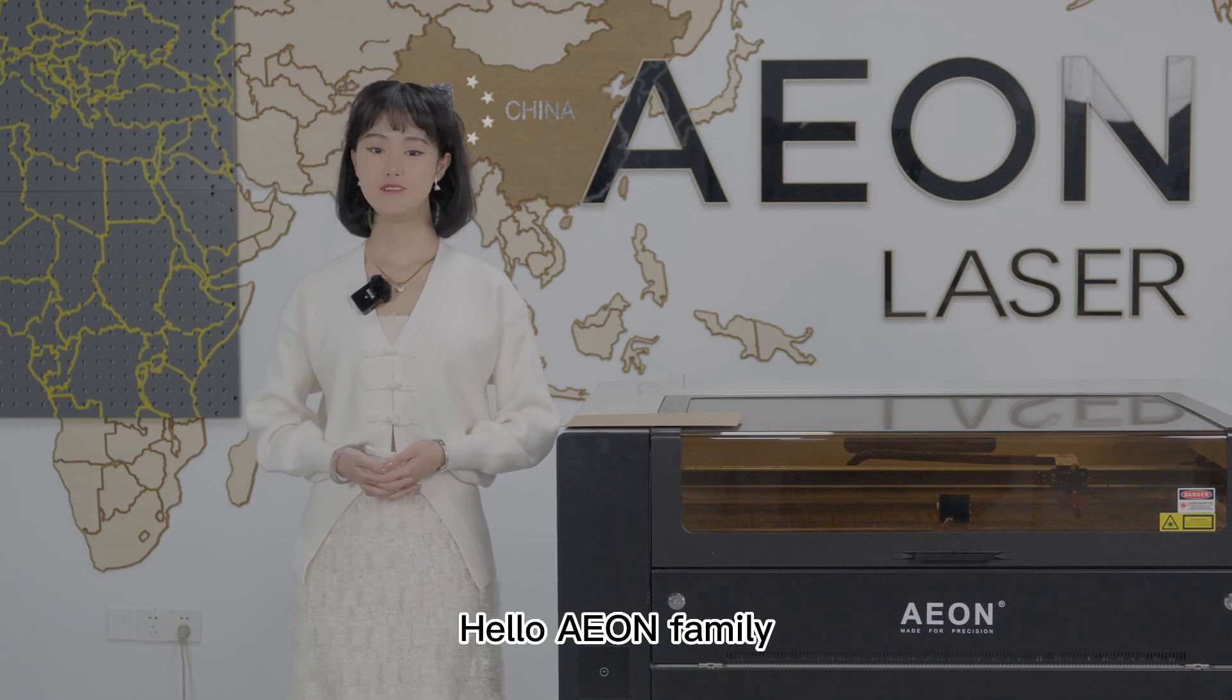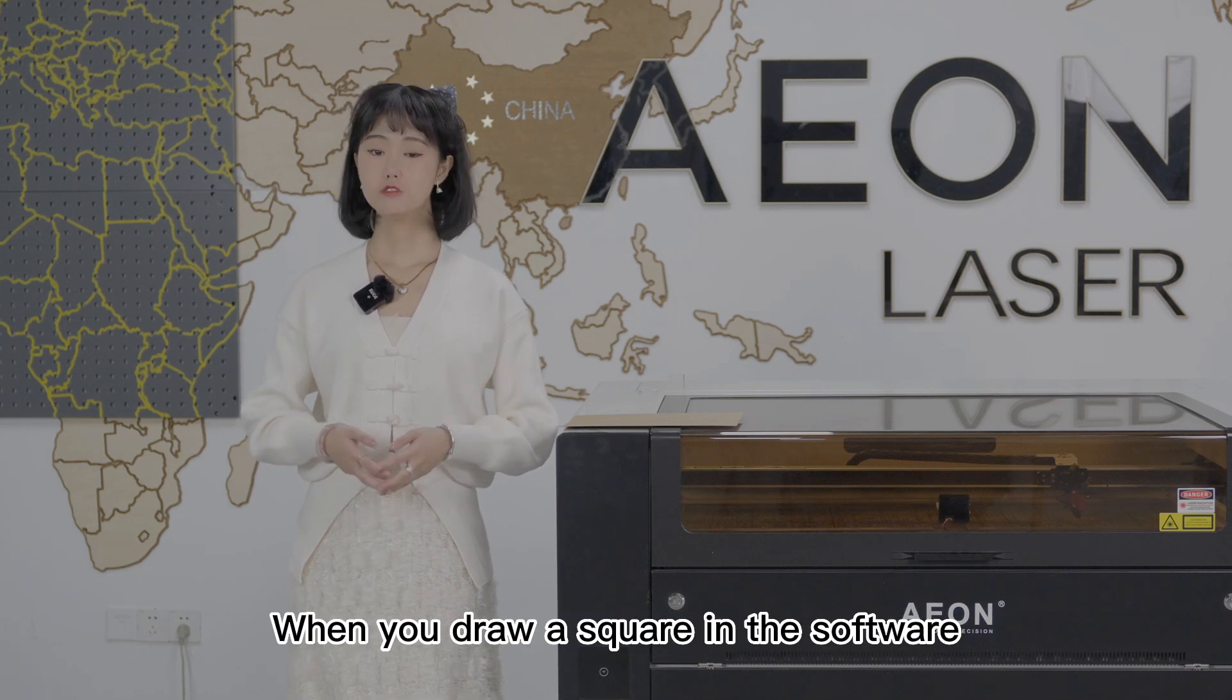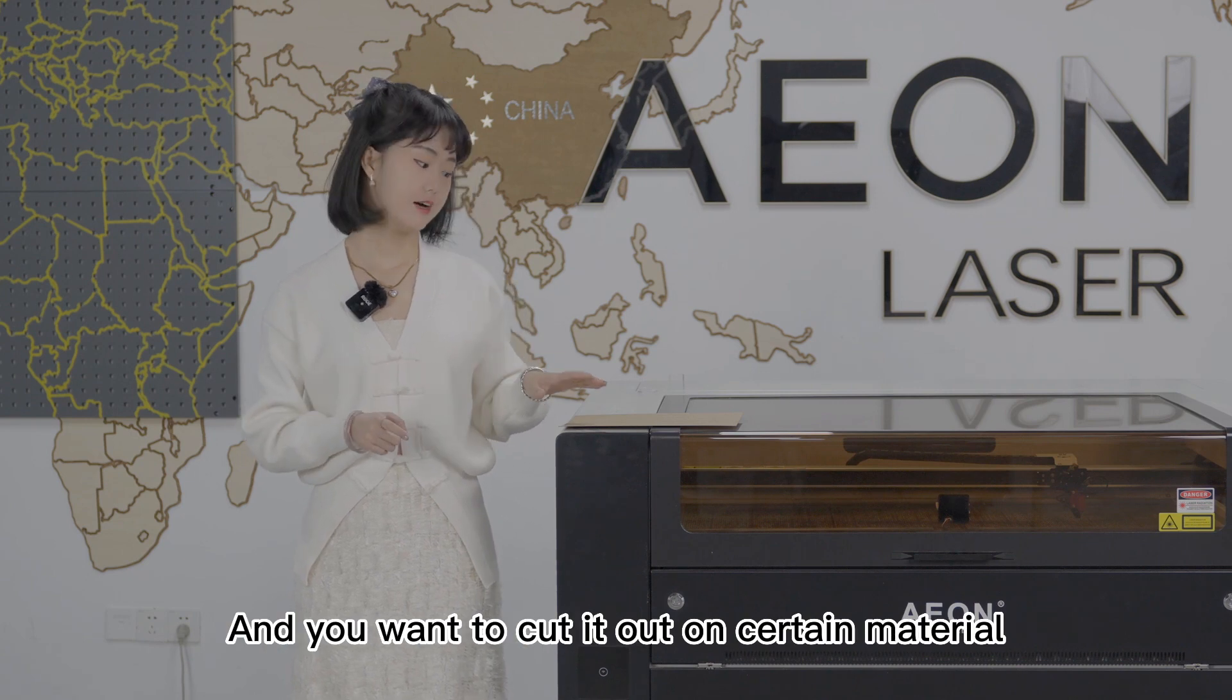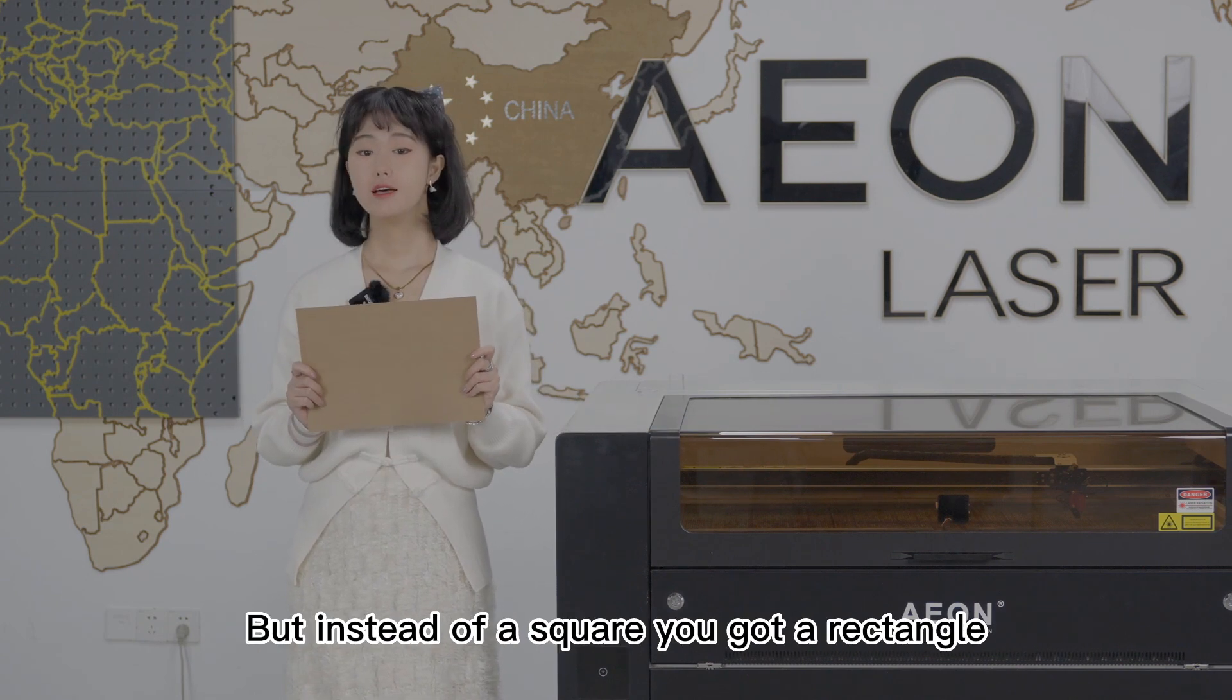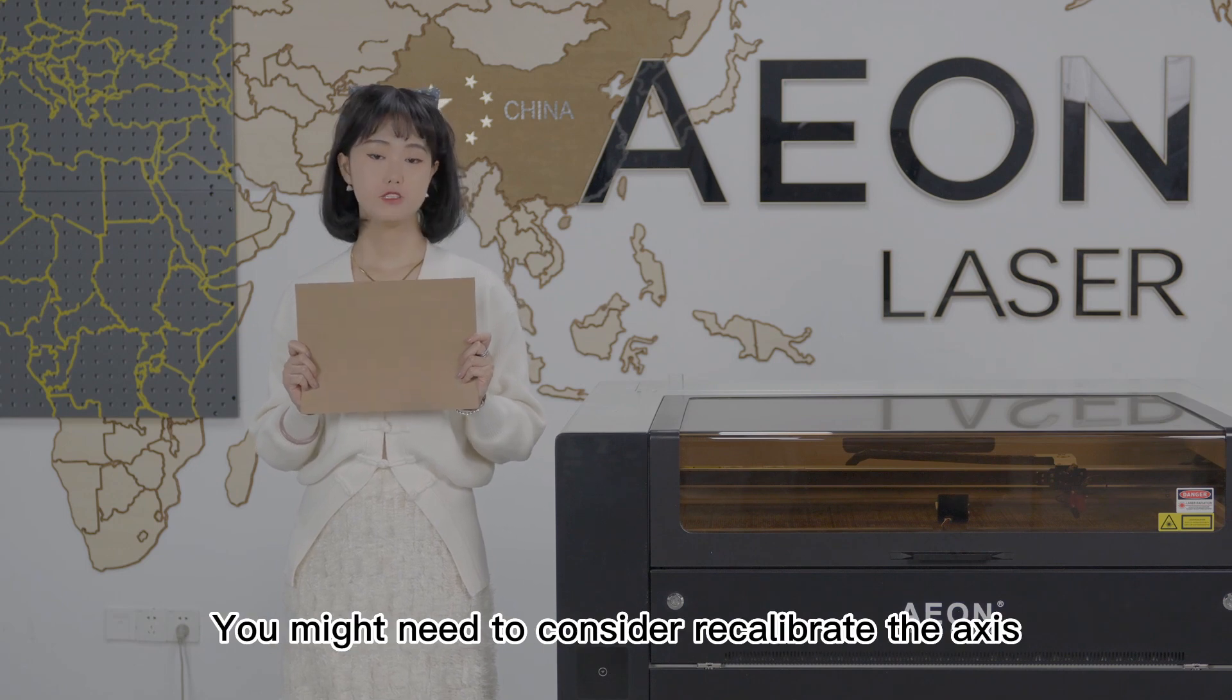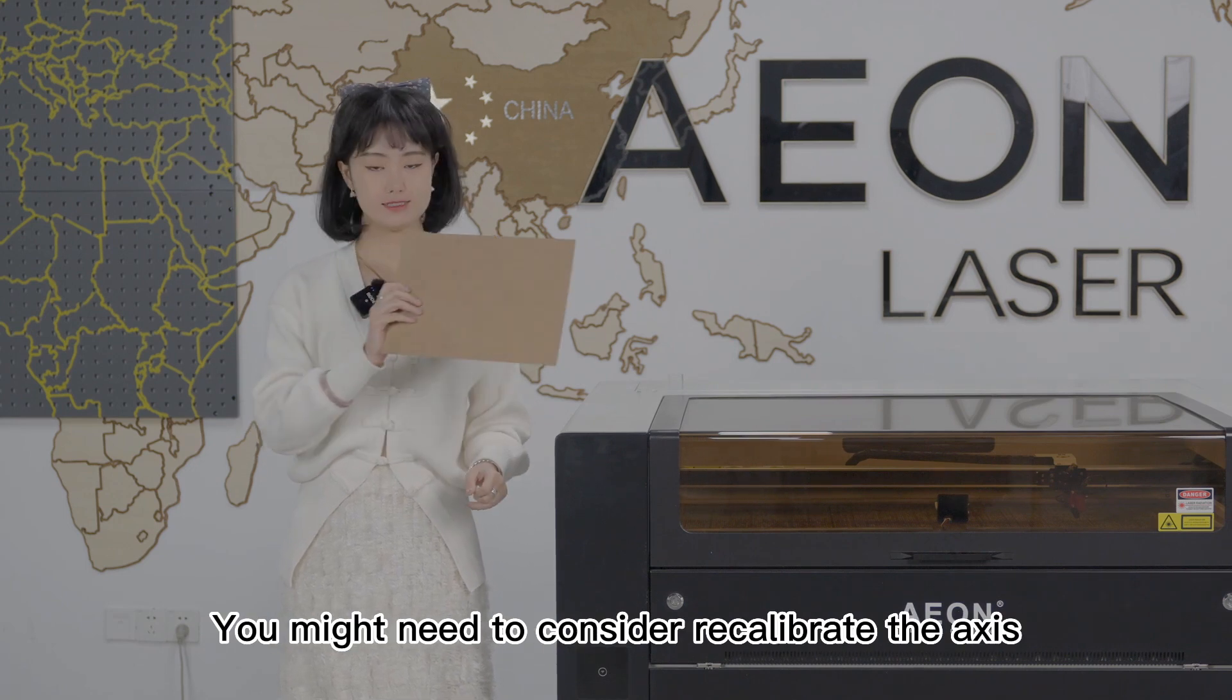Hello Yang family, welcome back, I'm Vinny. When you draw a square in the software and you want to cut it out on certain material, but instead of a square you got a rectangle, you might need to recalibrate the axis.